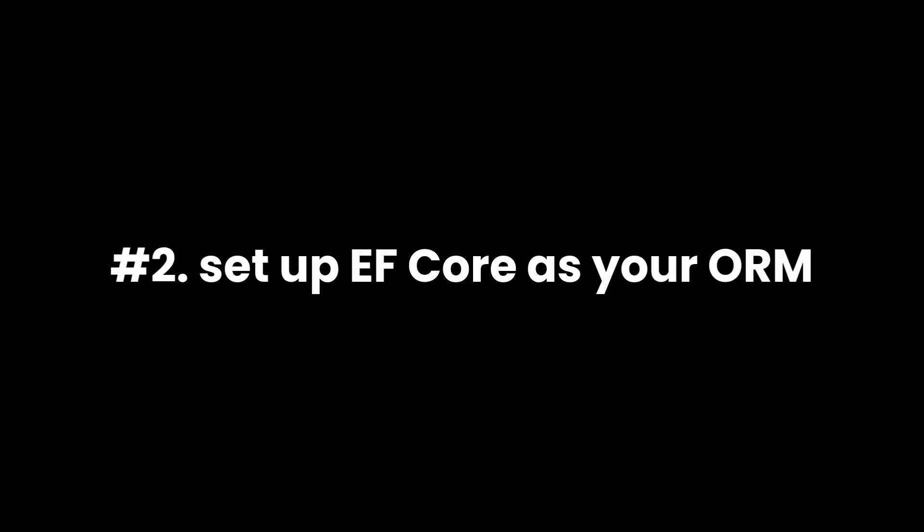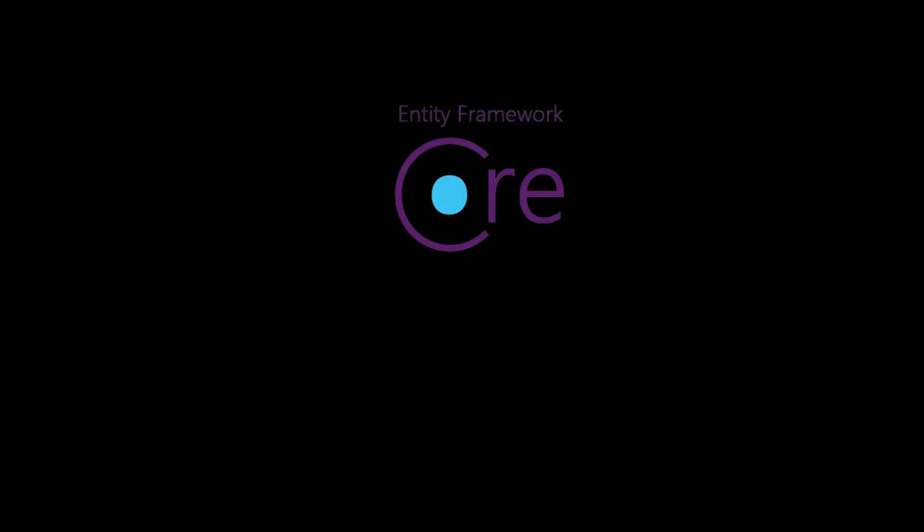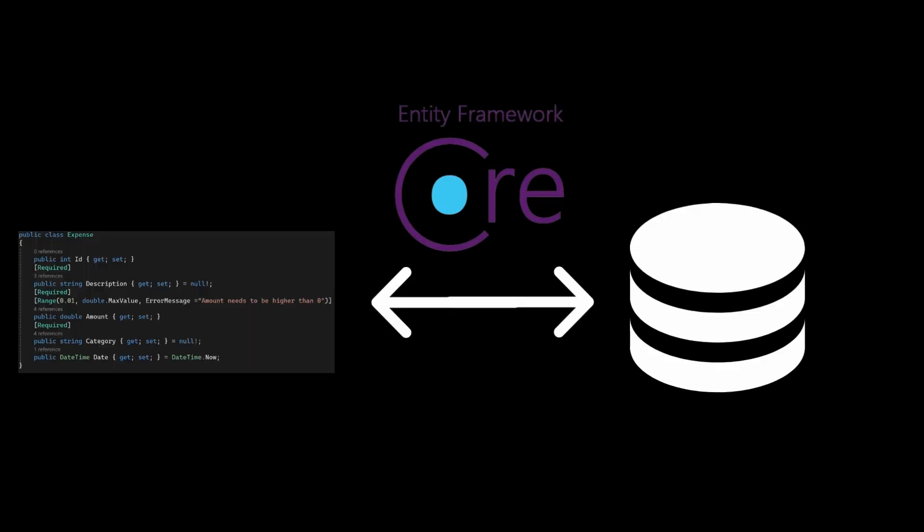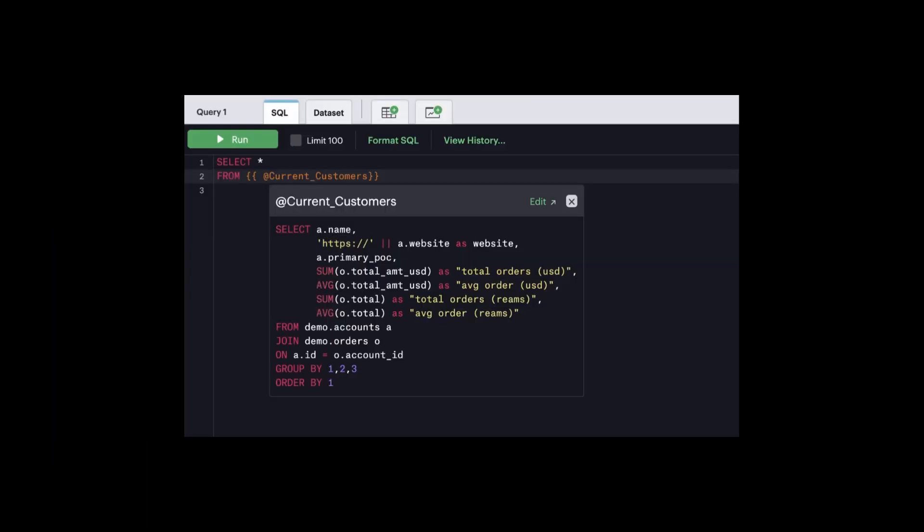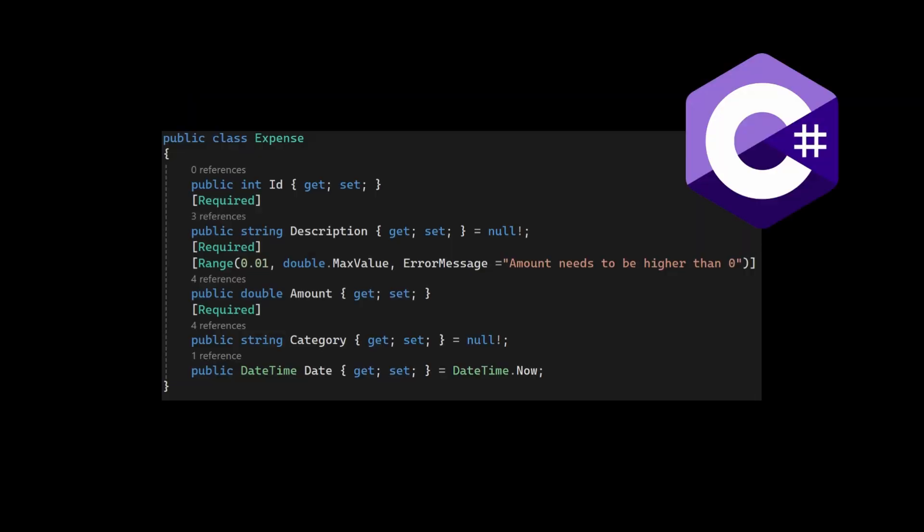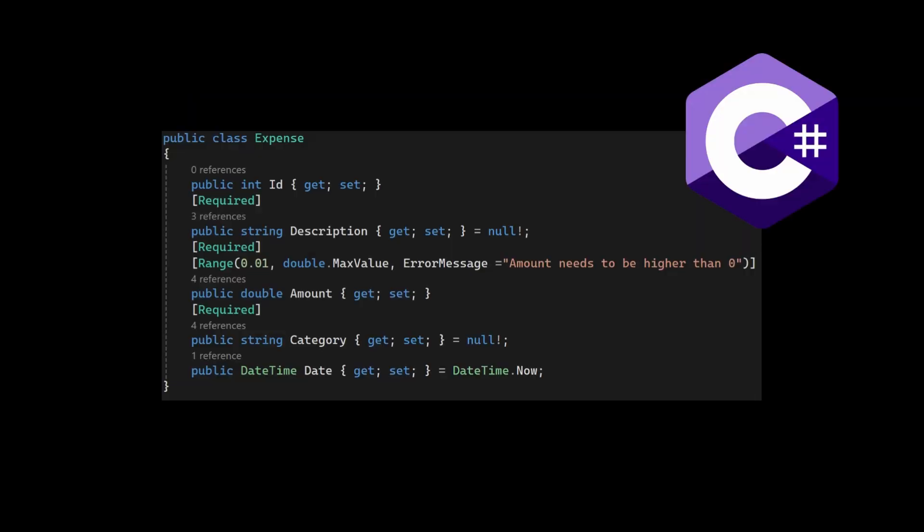Next, set up Entity Framework Core as your object-relational mapper. Entity Framework Core connects your C# classes to the database. Instead of writing raw SQL, you use C# code, and Entity Framework handles the heavy lifting behind the scenes.